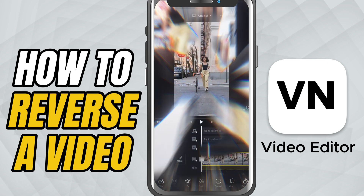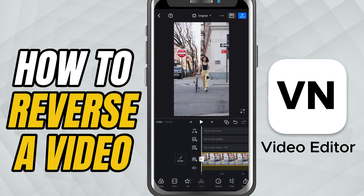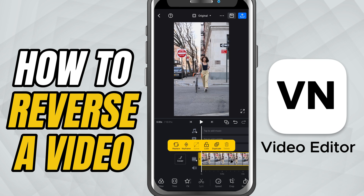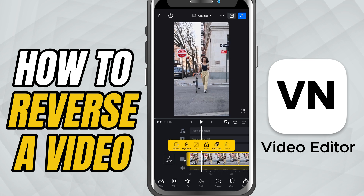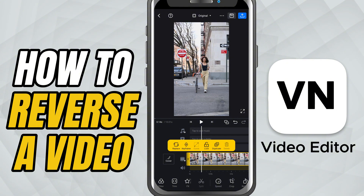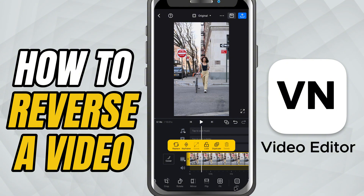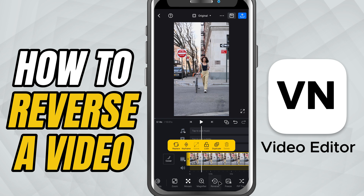Once your project is open, head to your timeline and tap on the clip you want to reverse. When you do that, a set of editing options will appear along the bottom. Scroll until you find the reverse button and go ahead and tap it.